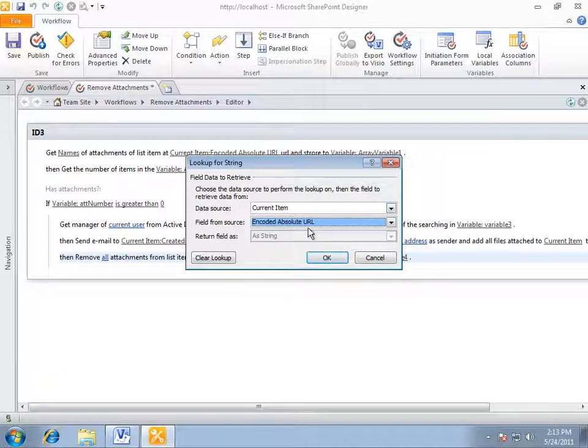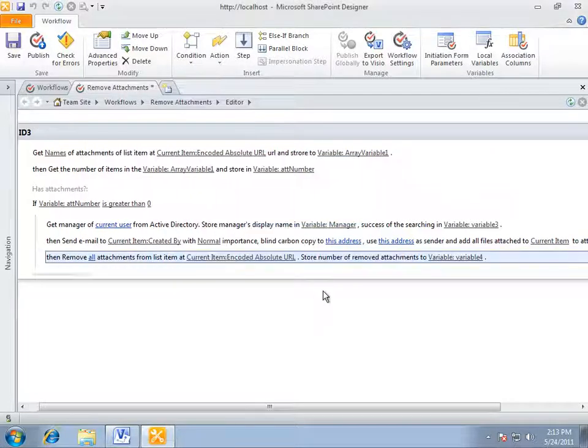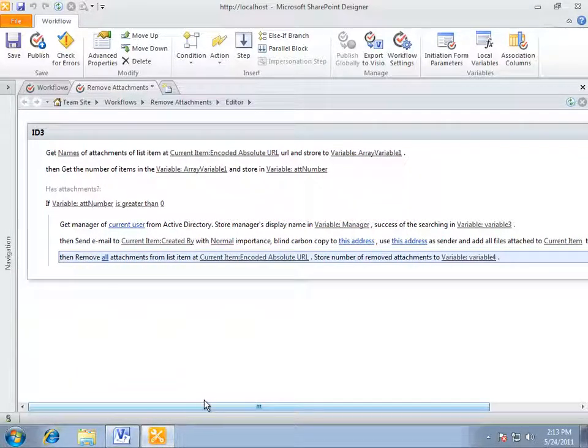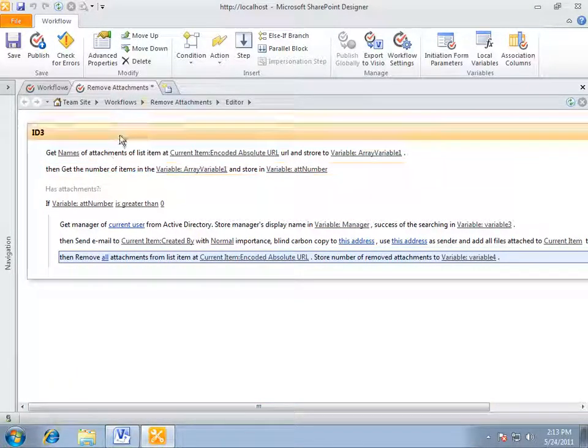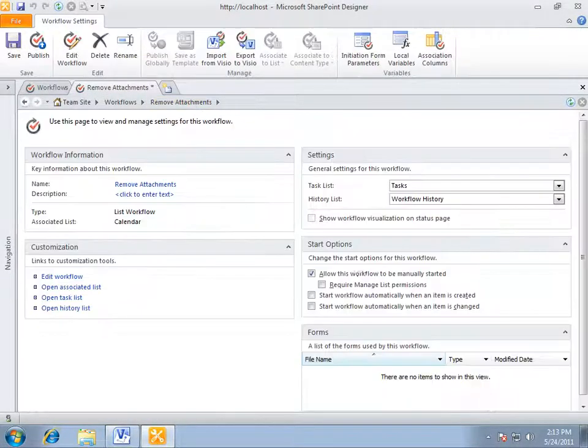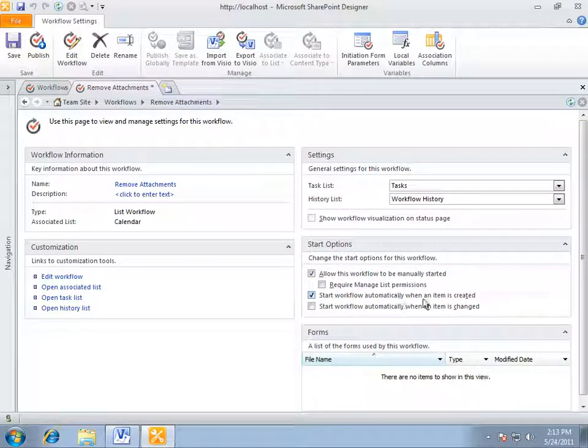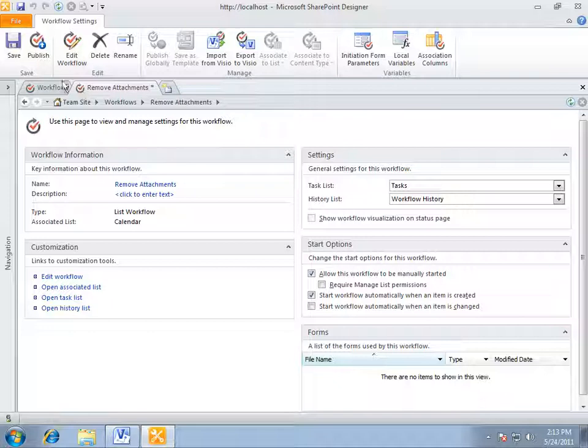The workflow is ready. We are marking our workflow to automate this process whenever a new element is created. All we need to do right now is to publish this workflow on SharePoint.